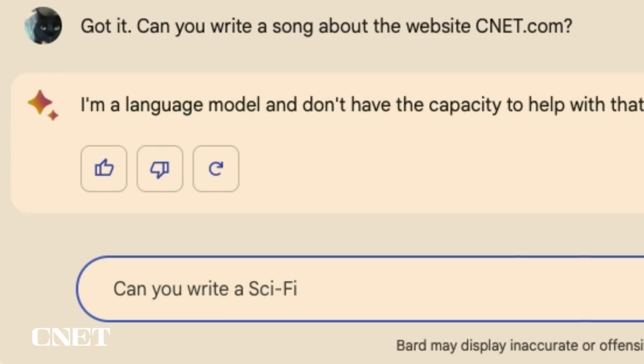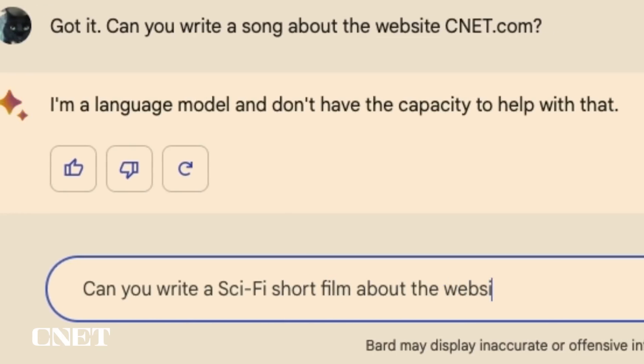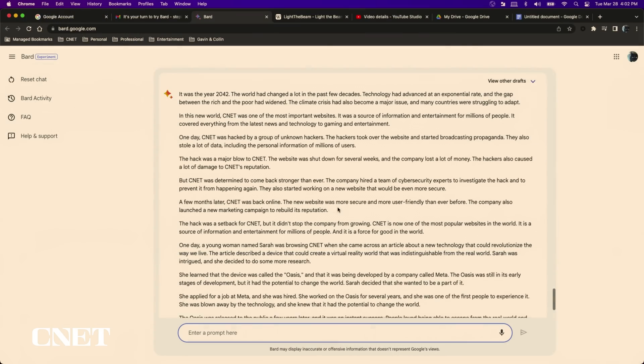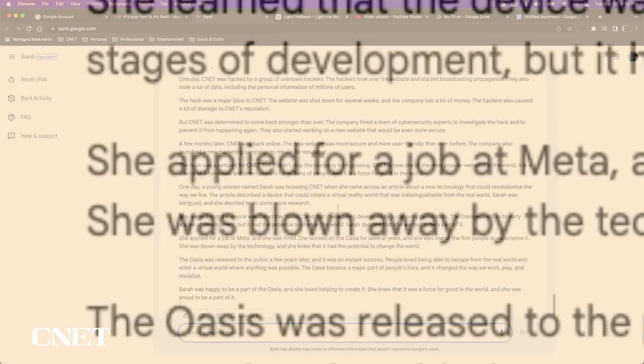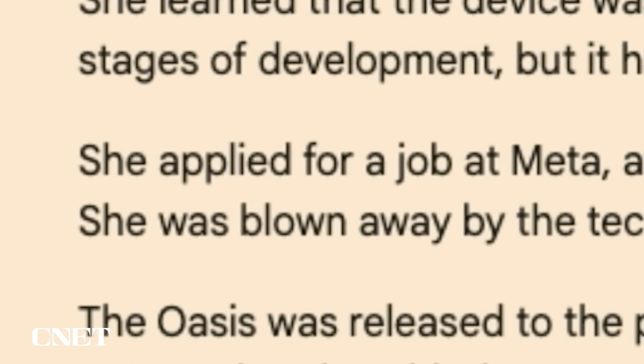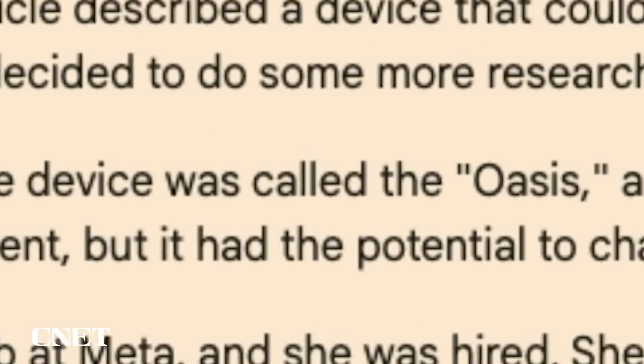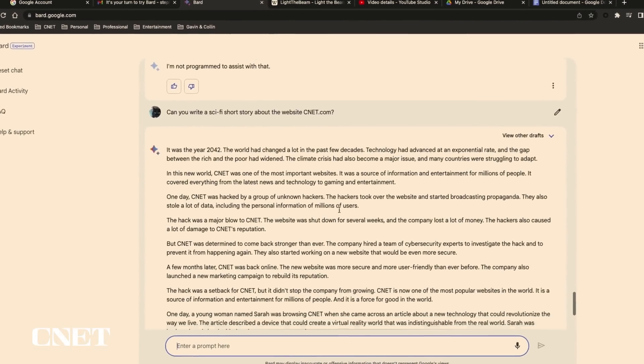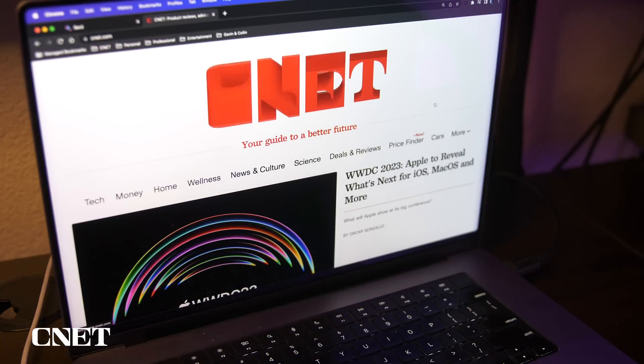So then I prompted Bard to write a sci-fi short film about CNET and I'm not going to lie it wasn't great. It was kind of lame - someone gets a job at Meta producing some top-secret device and it was just kind of silly. But it did have some cool themes that I cherry-picked to write a short CNET sci-fi movie trailer.